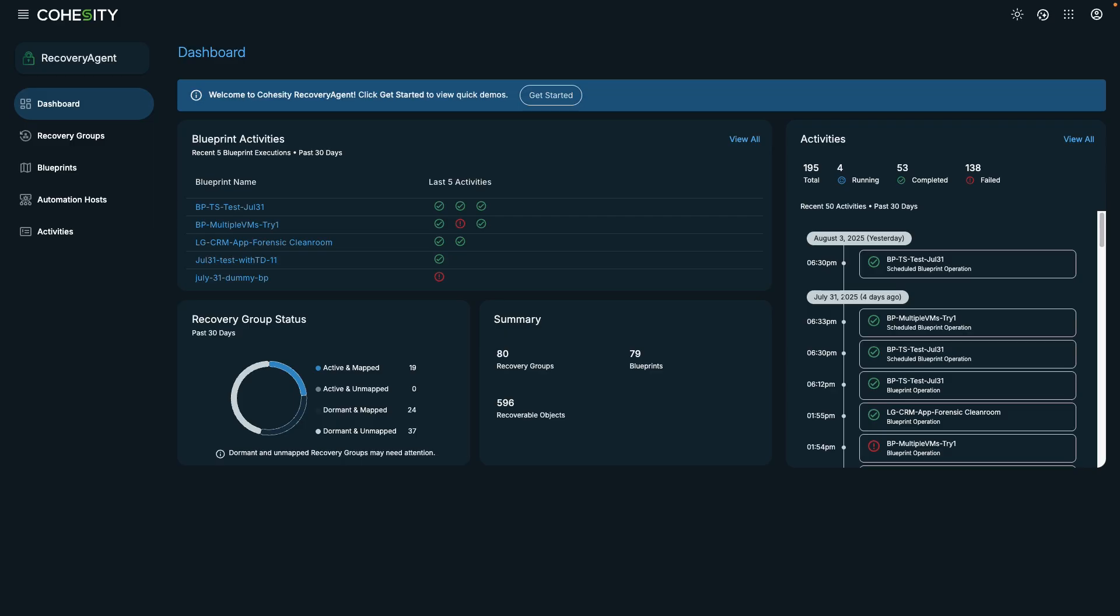In the context of this demo, I'm an incident responder and I'm currently dealing with an active security event. To address this situation, I plan to secure the system in an isolated space to investigate without the risk of further spread.